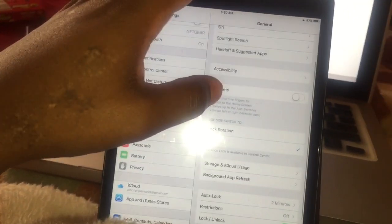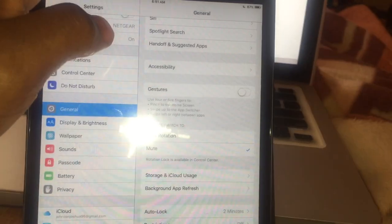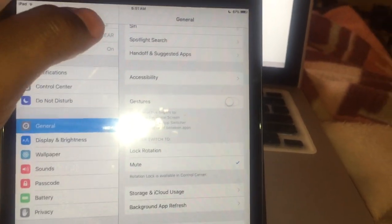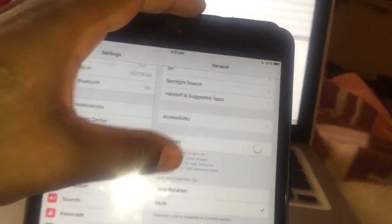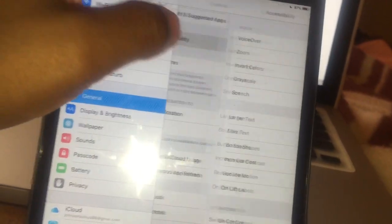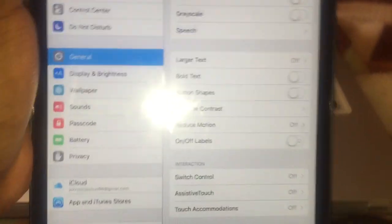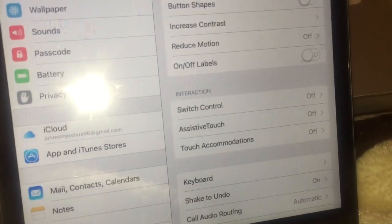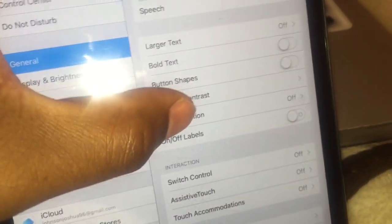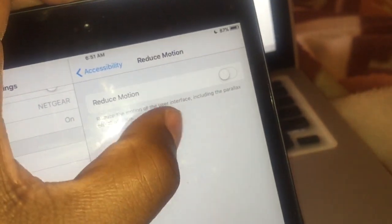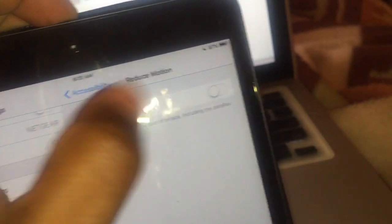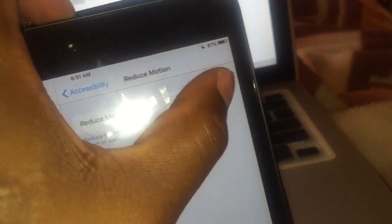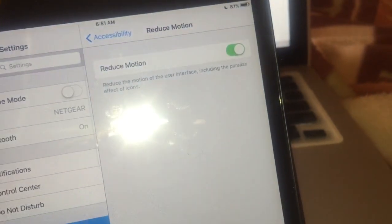So, okay, we're going to go to accessibility, I believe. Okay, yes. And we are going to go to reduce motion and cut it on. So that whole parallax feature and all that stuff, that's going to be cut off. So we're cutting that off.